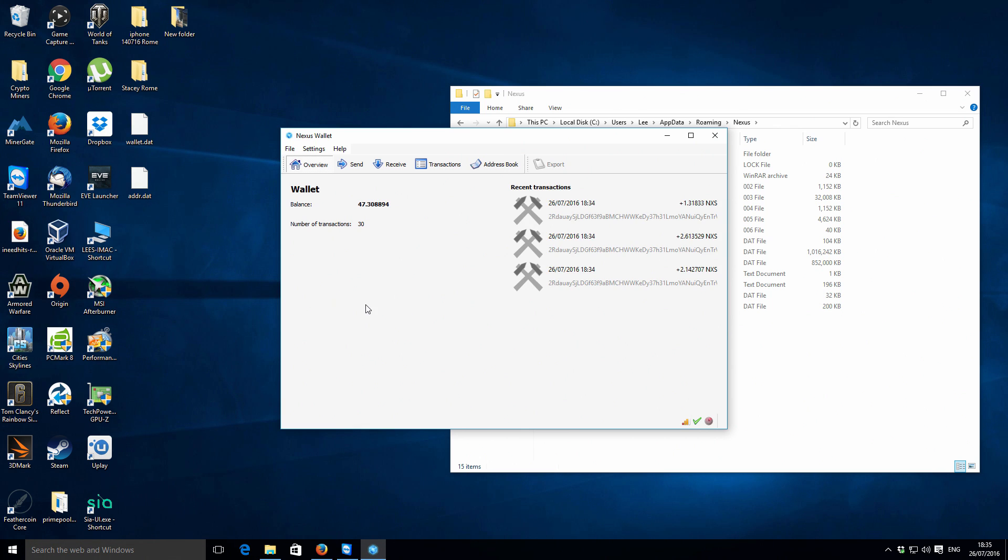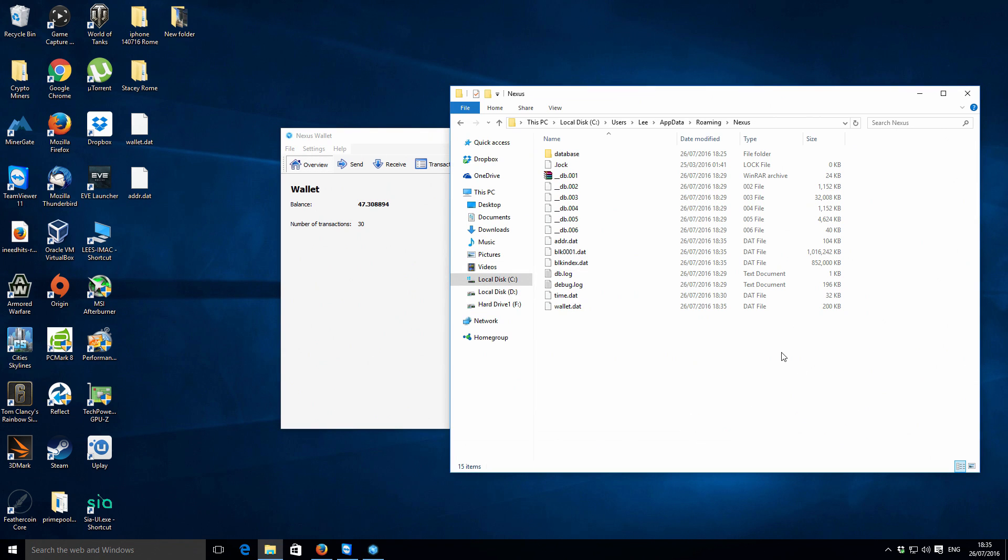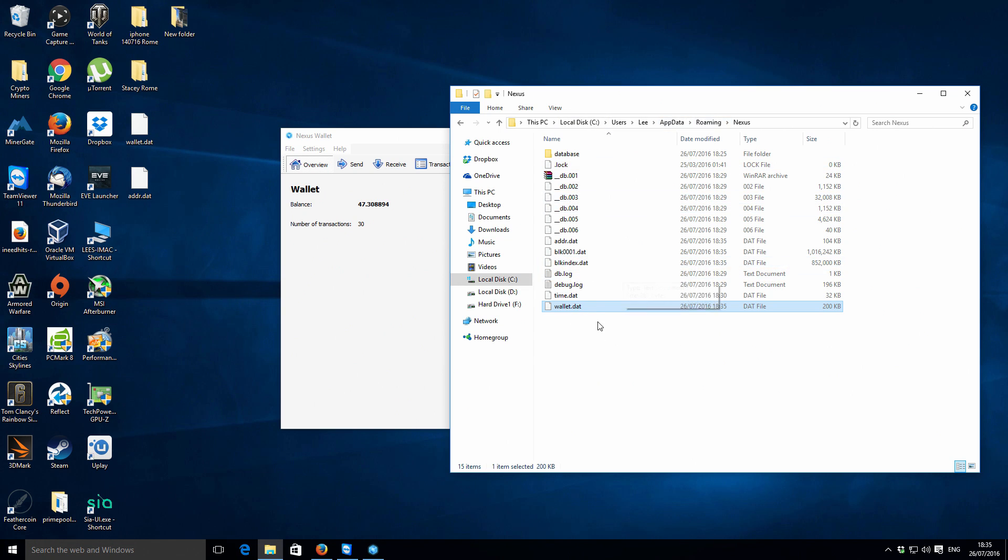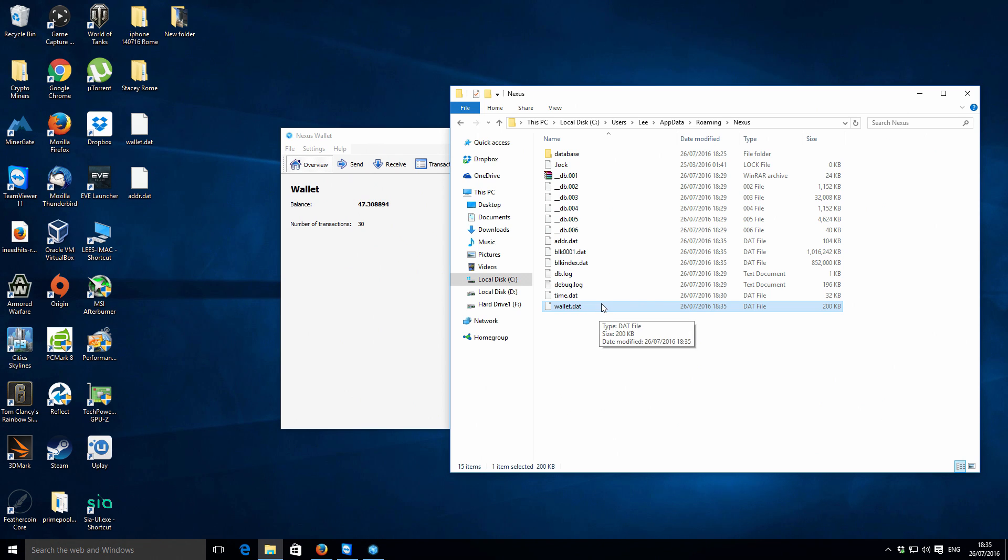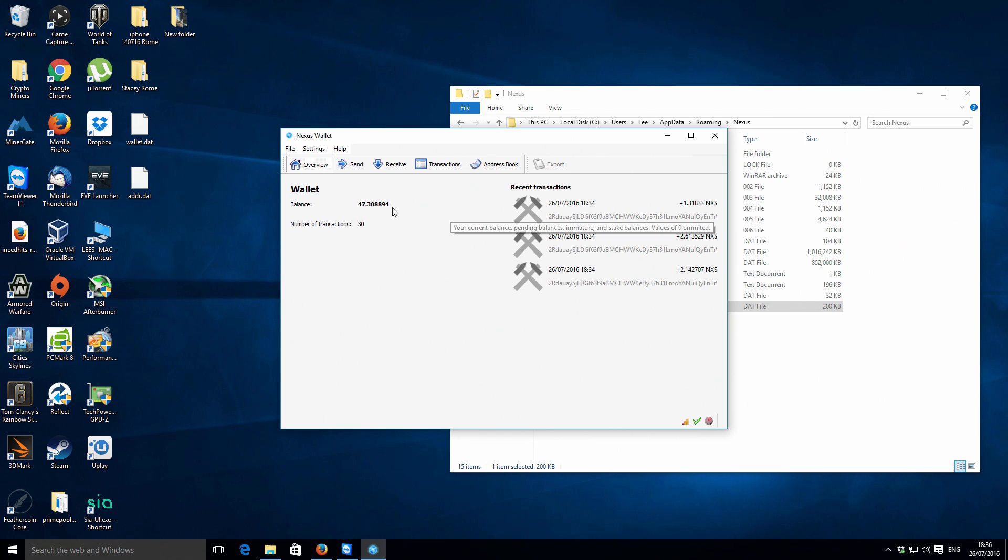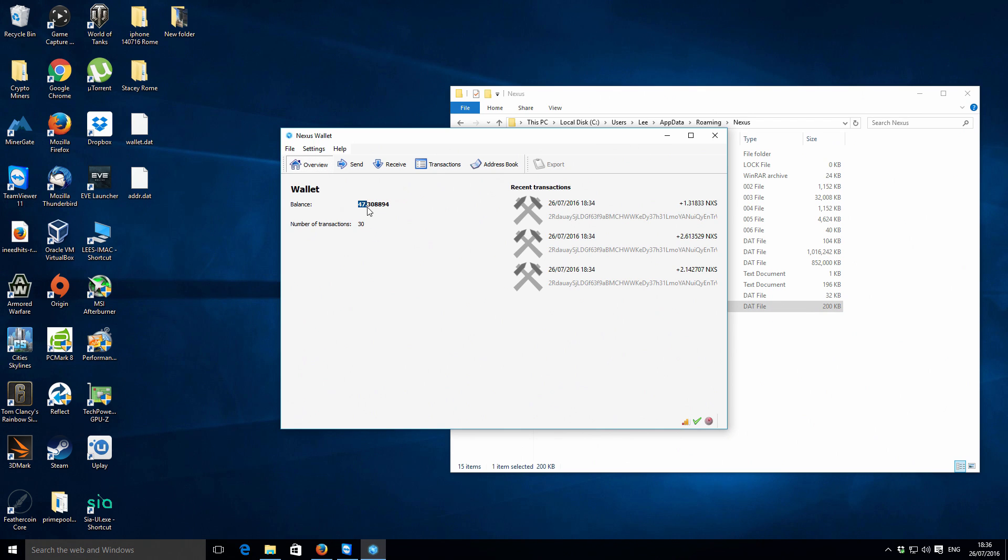Okay, so our Nexus QT wallet has reopened. All I did was just basically close the application, copy my wallet.dat into the default installation location, and got the default wallet.dat that was already in there which is just an empty wallet file essentially. That's imported into there, reopen up the application, and that's basically imported my wallet.